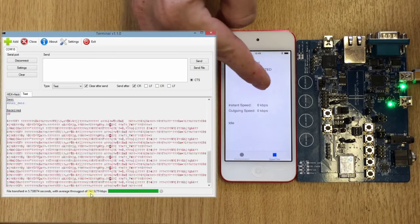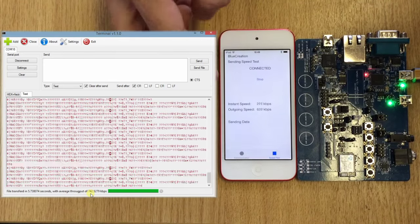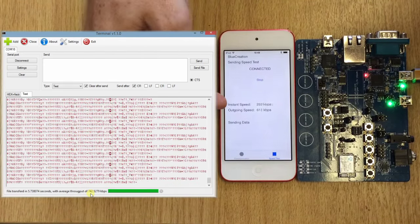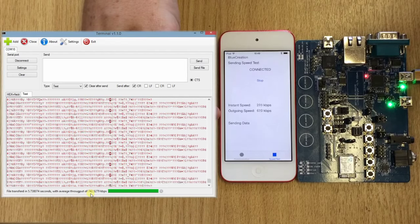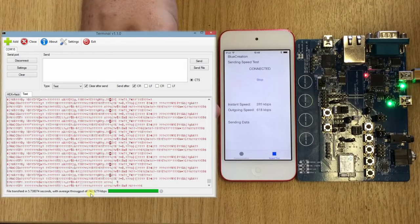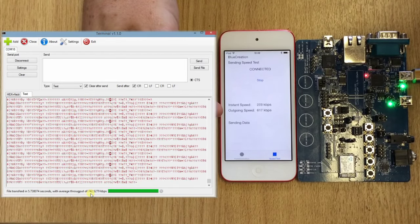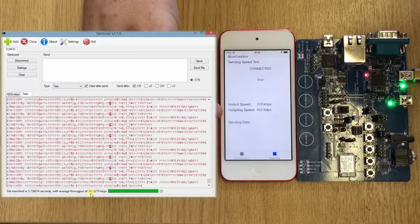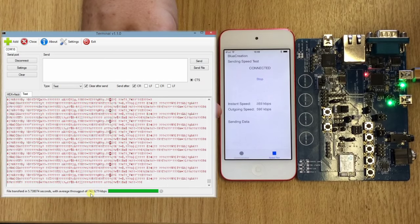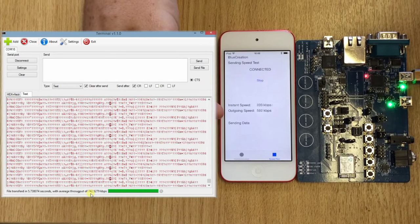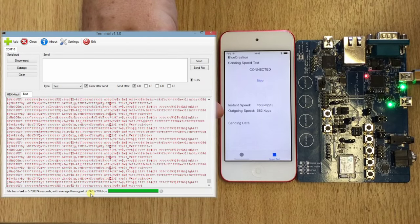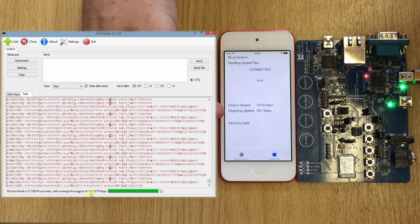And we have now the outgoing throughput, which is the average throughput for the sending, and you can see it's converging the longer we let the iOS device send data to the BC127.